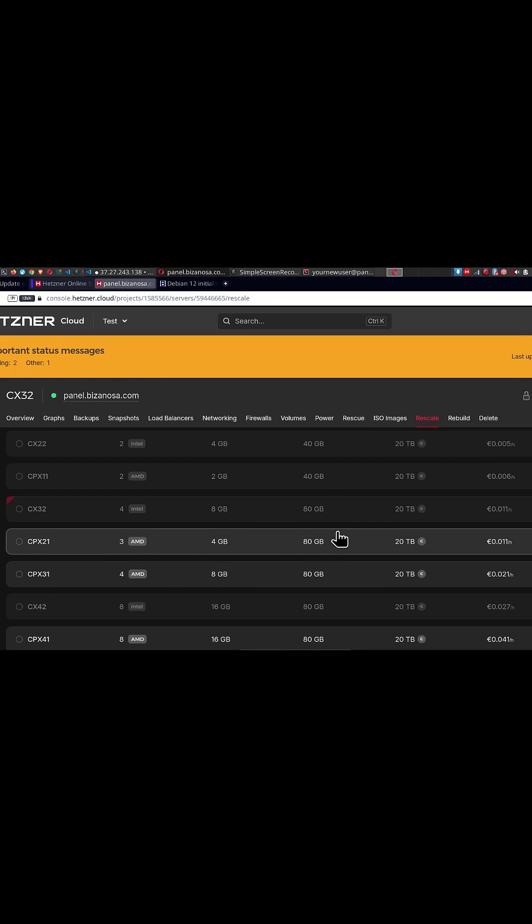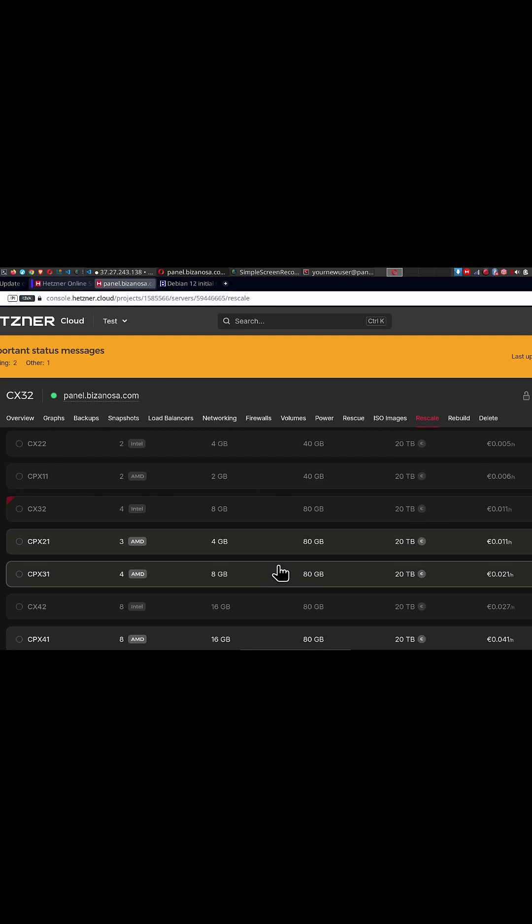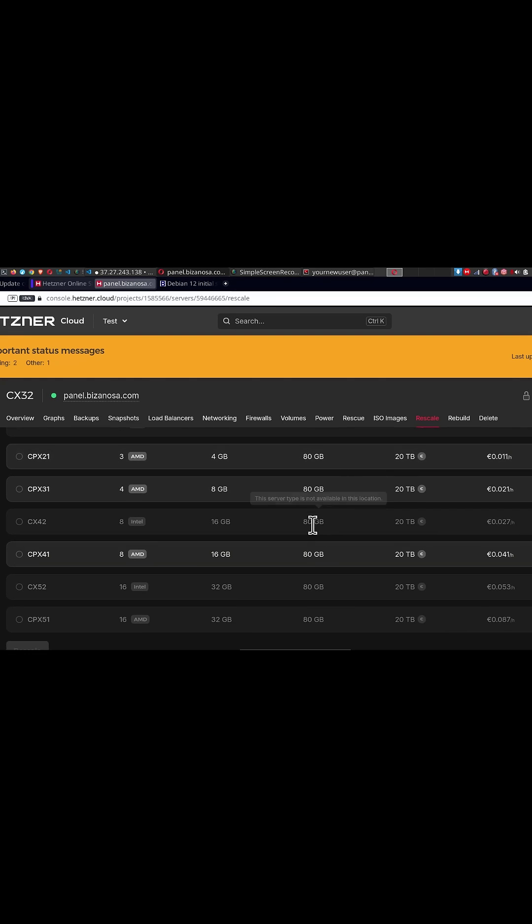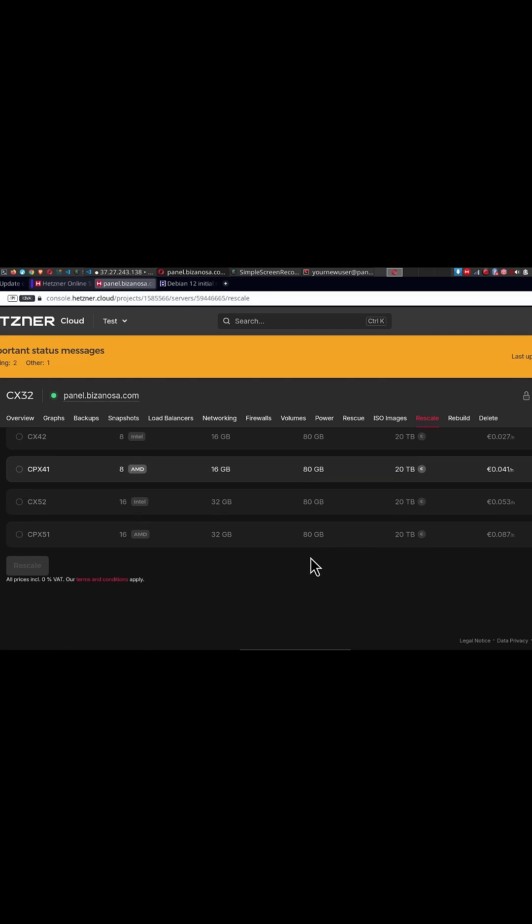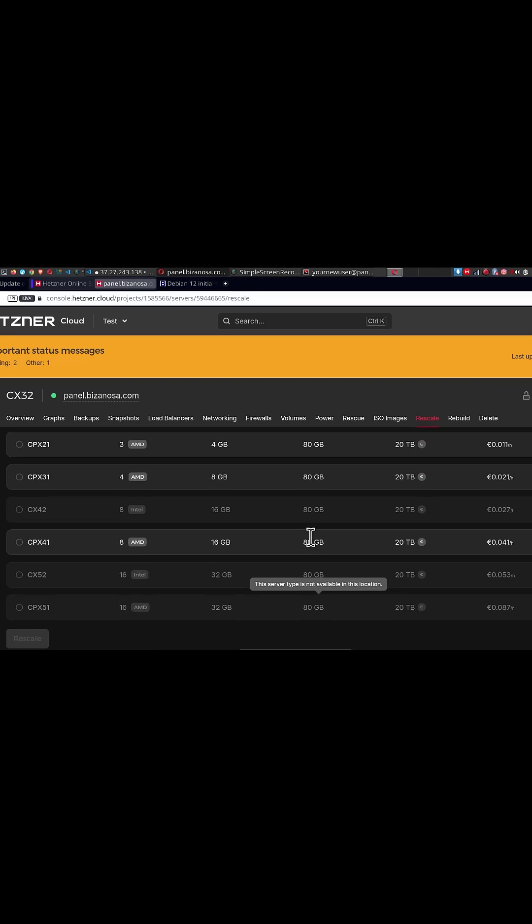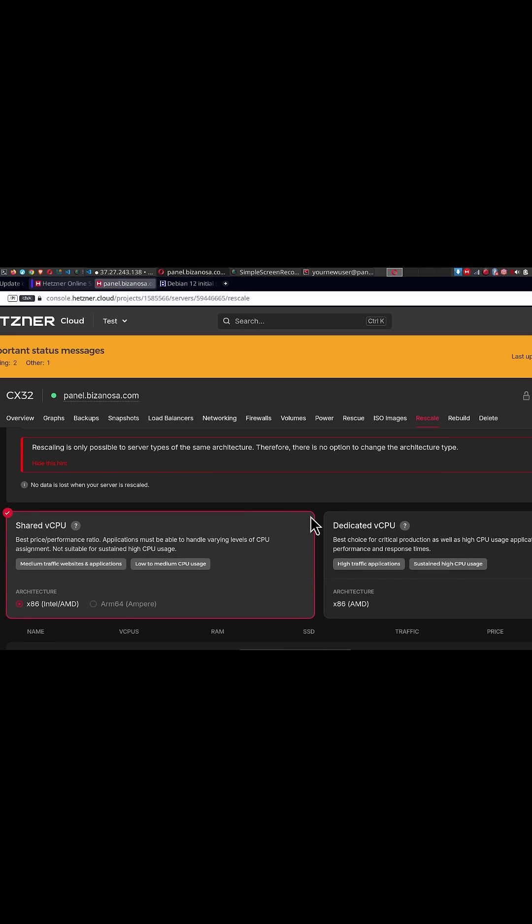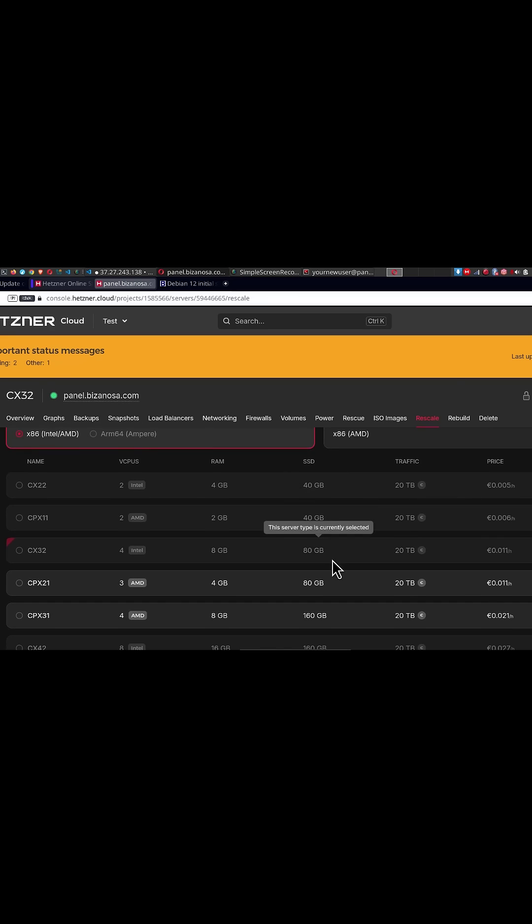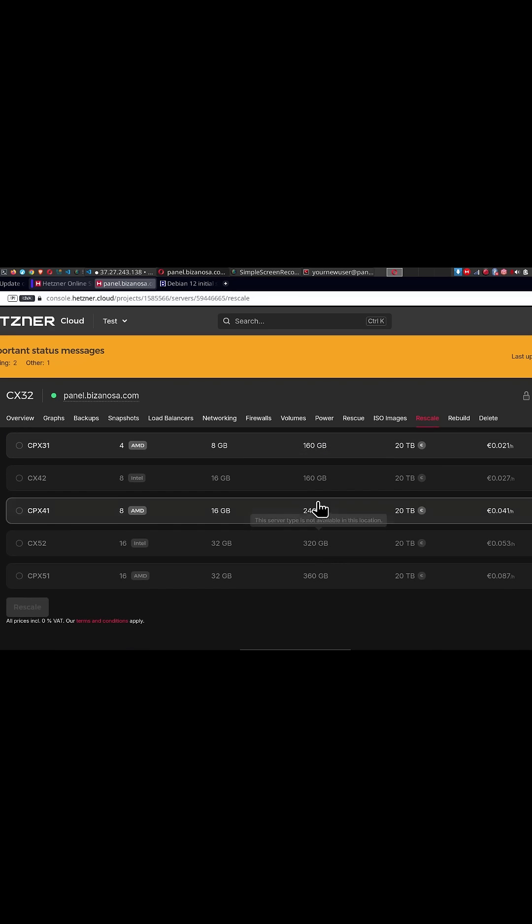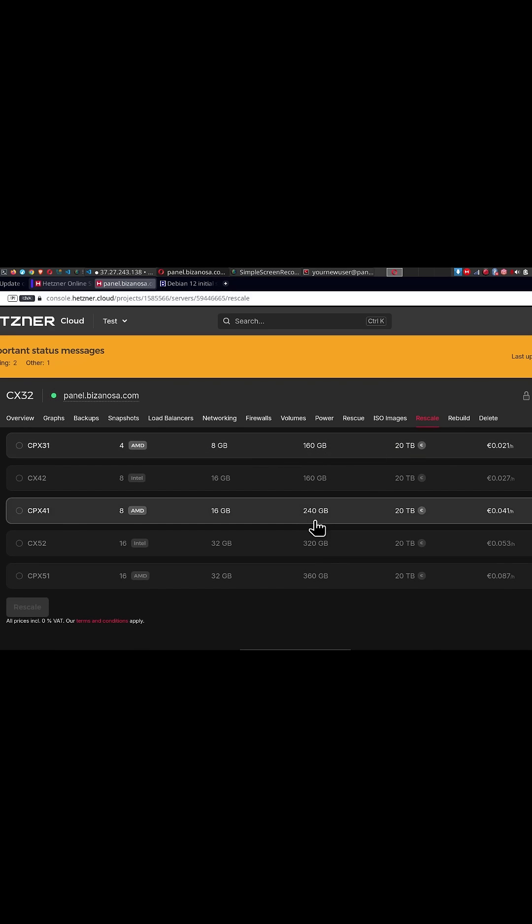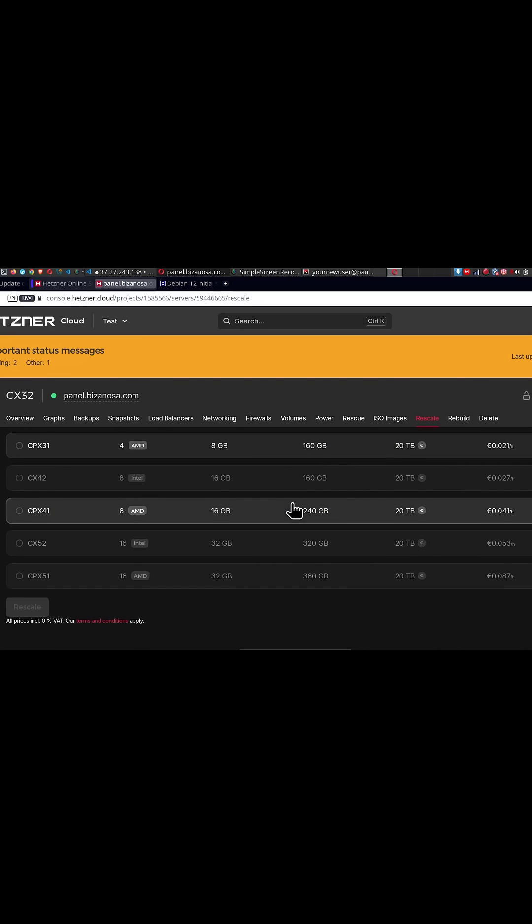You can see all the other servers. This is my current server. All the other servers are now tied at 80 GB. Let's say you unselect CPU and RAM only. If you unselect that, you'll see that now the disk can also be upgraded and this means you can't go back to the previous server.